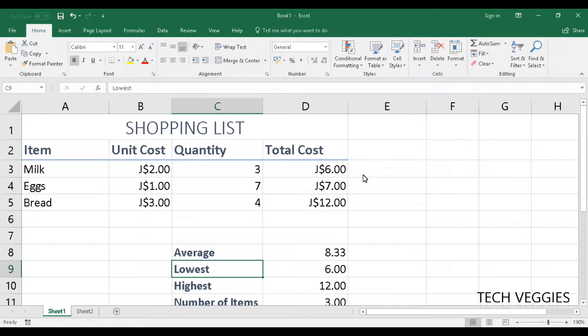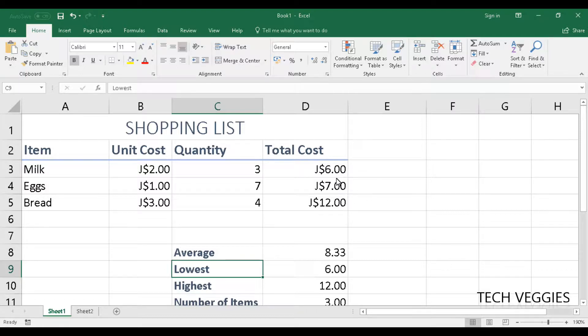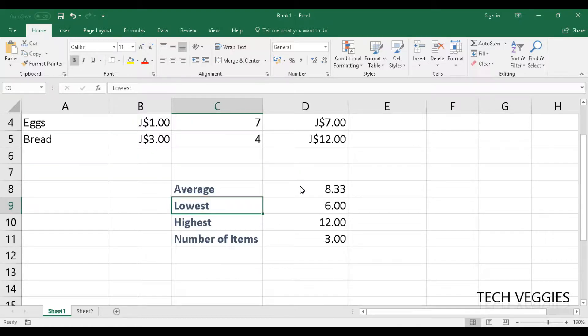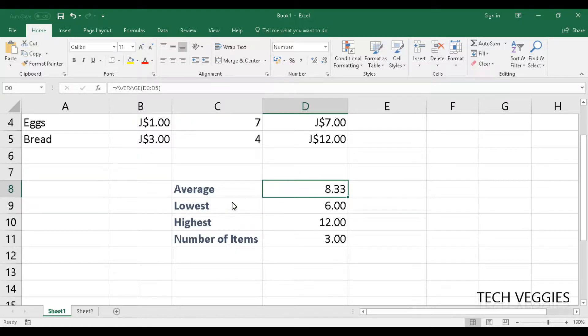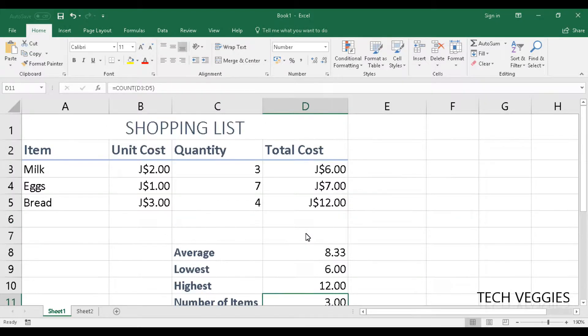Hi, welcome to this video tutorial on creating charts in Excel. Last time we showed you how to enter some simple functions, for example, average, min, max, and count.